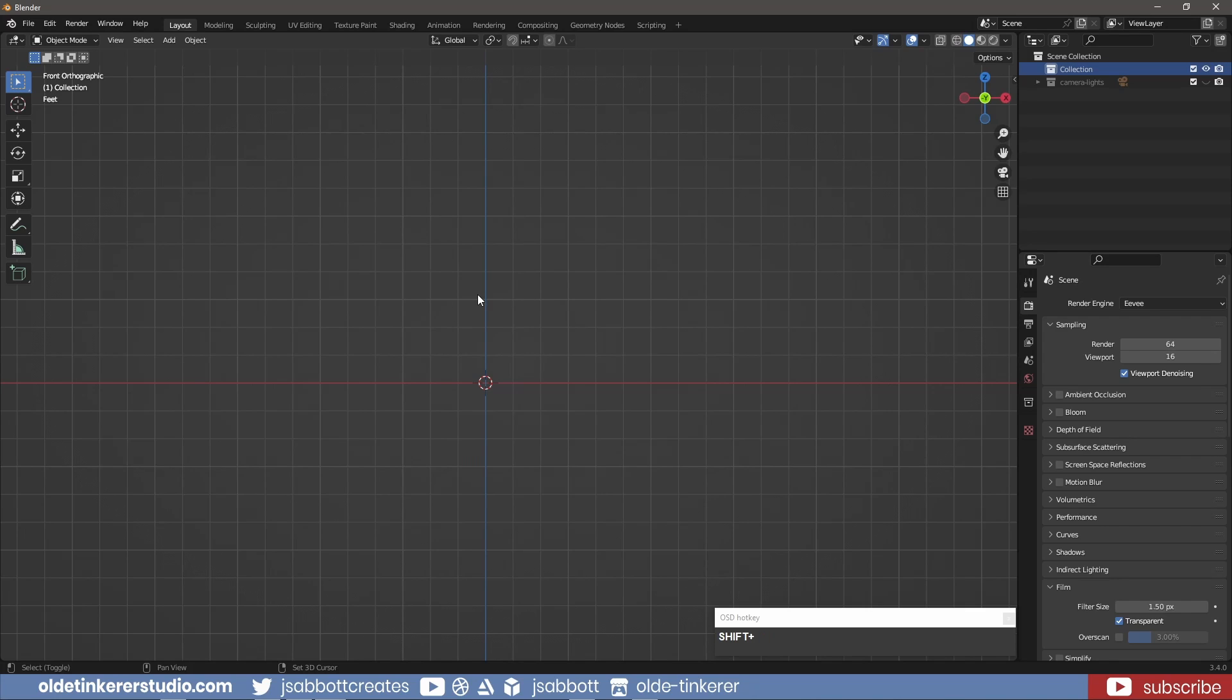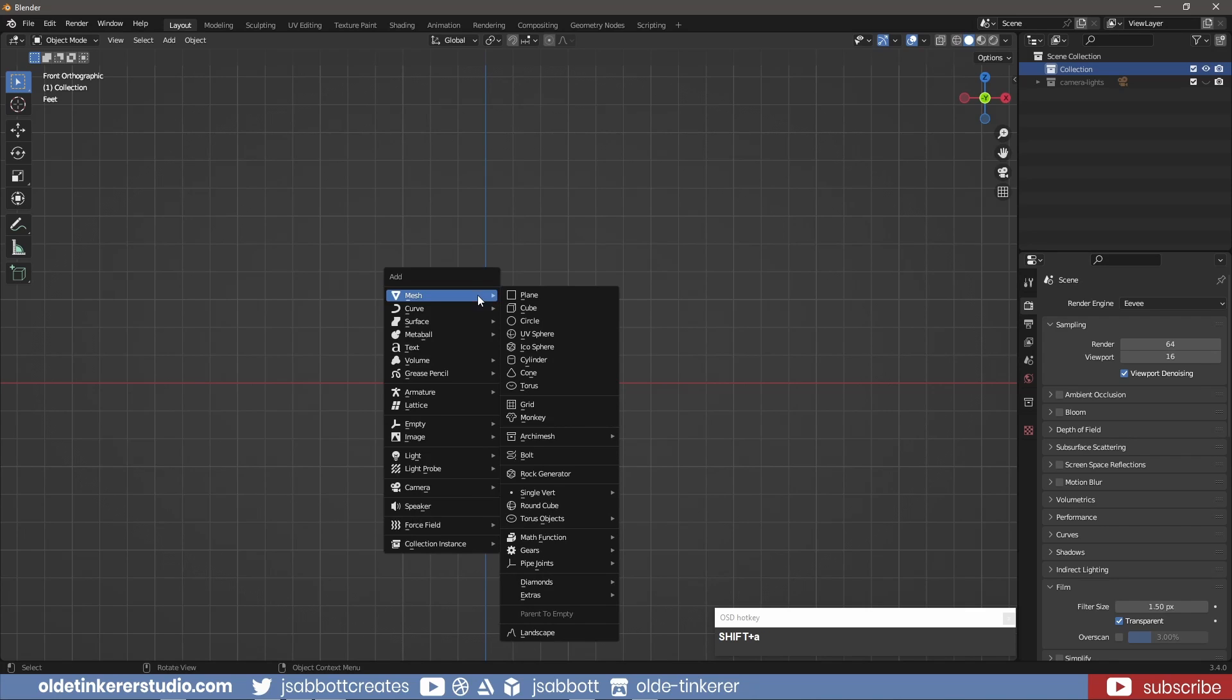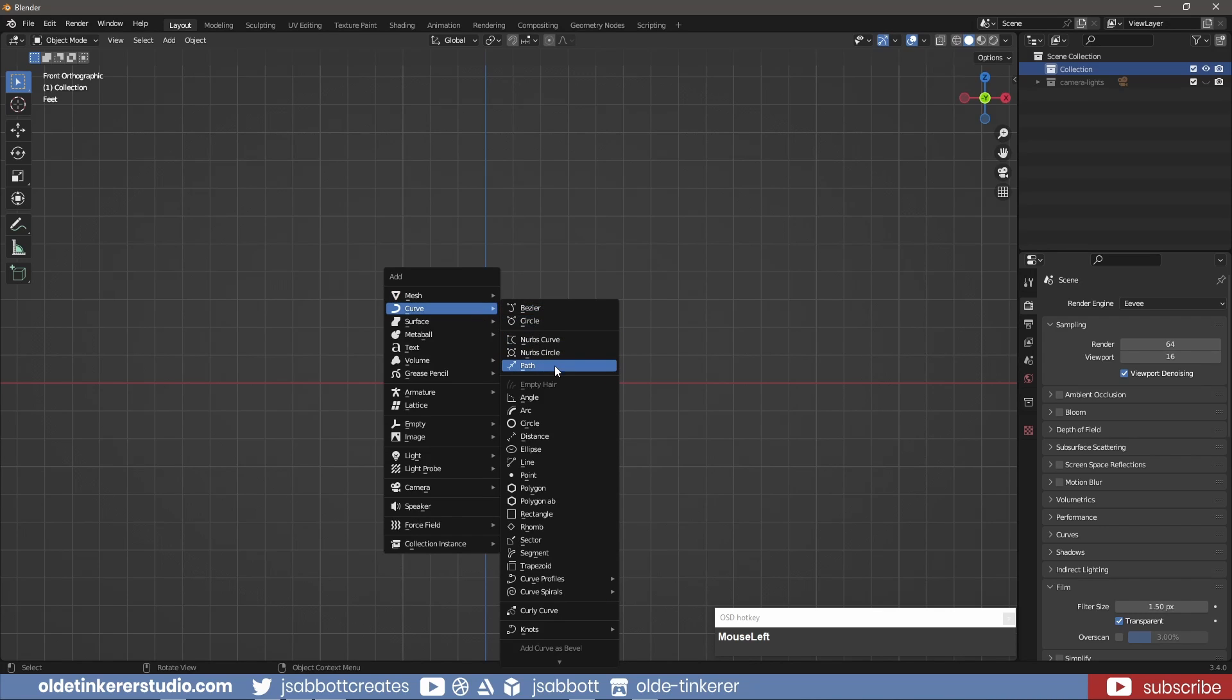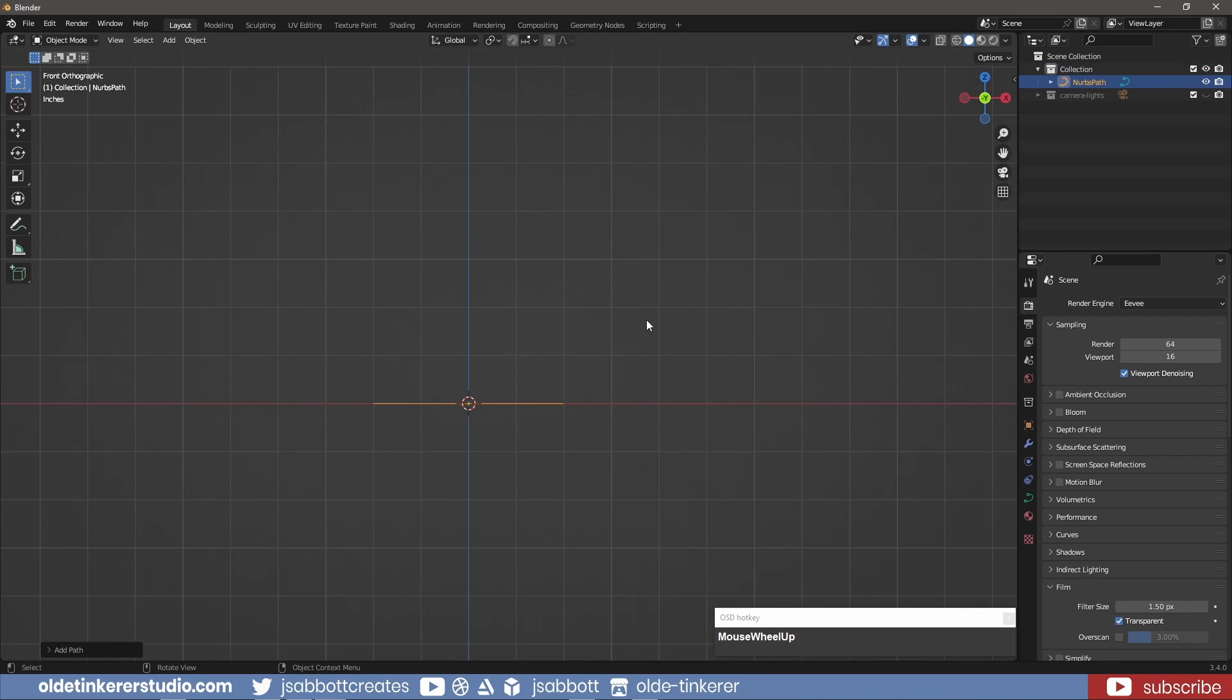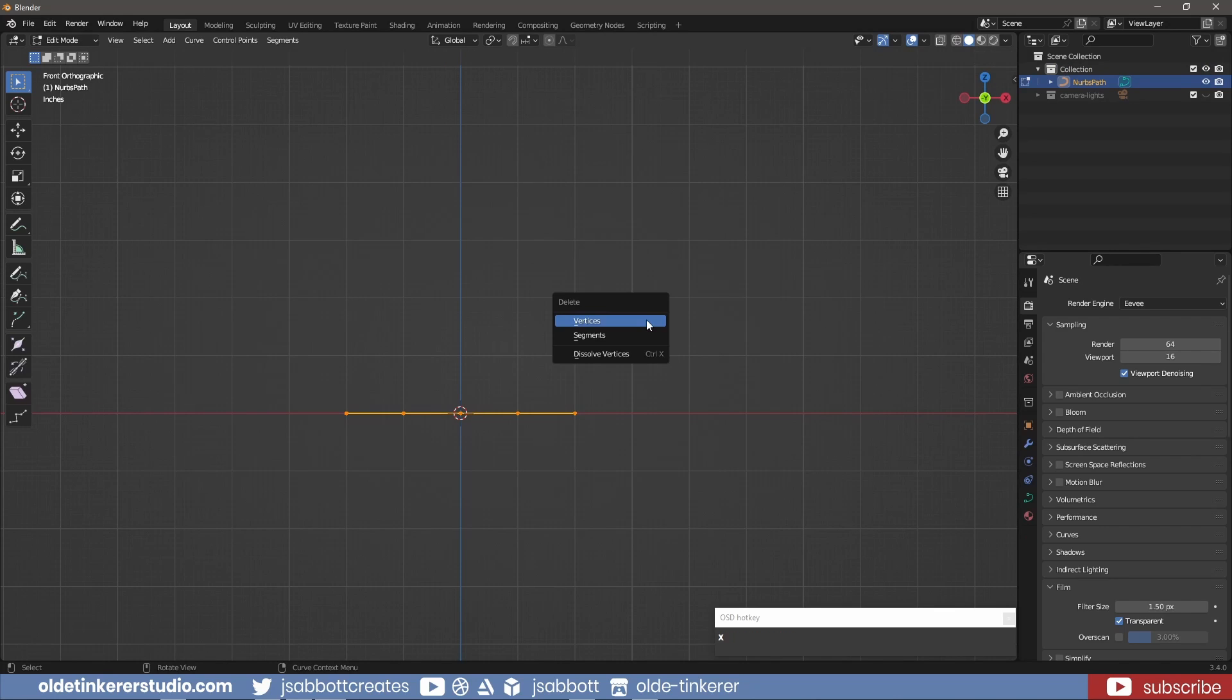In order to use the Pen tool, I need to add a curve to my scene. In Edit Mode, I delete all the vertices and choose the Curve Pen tool.